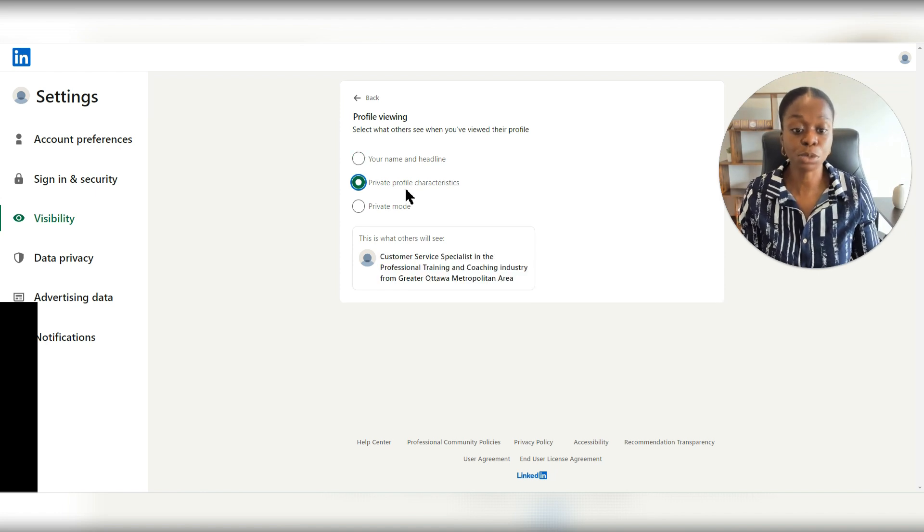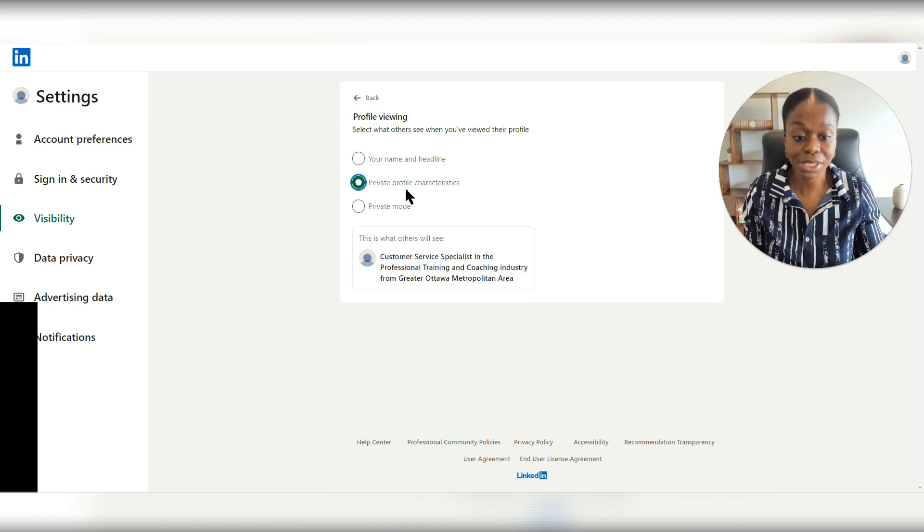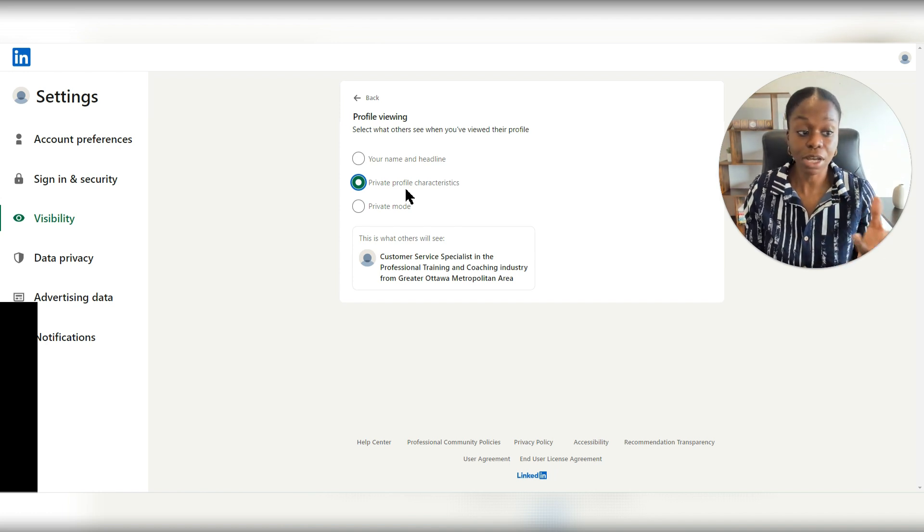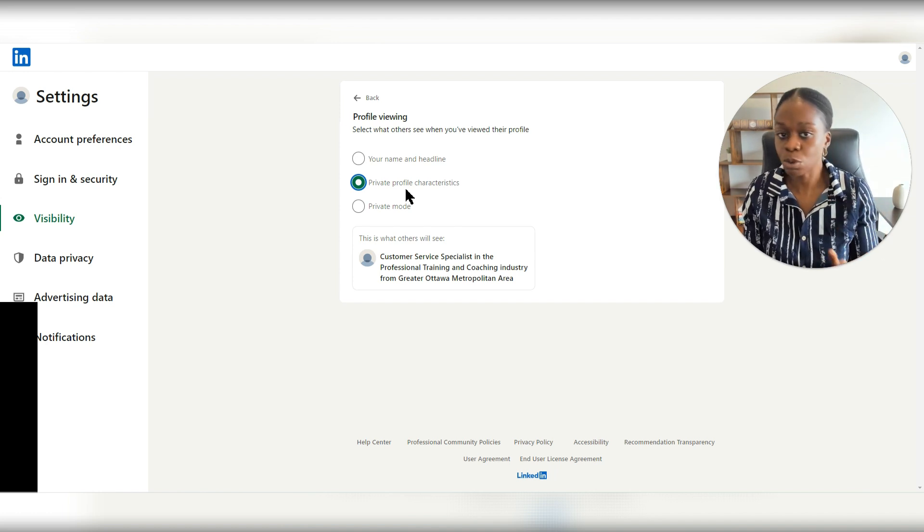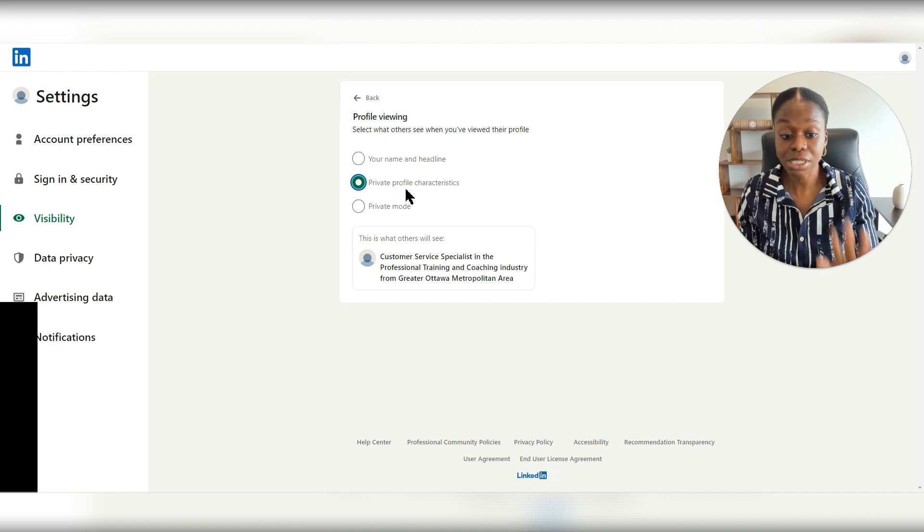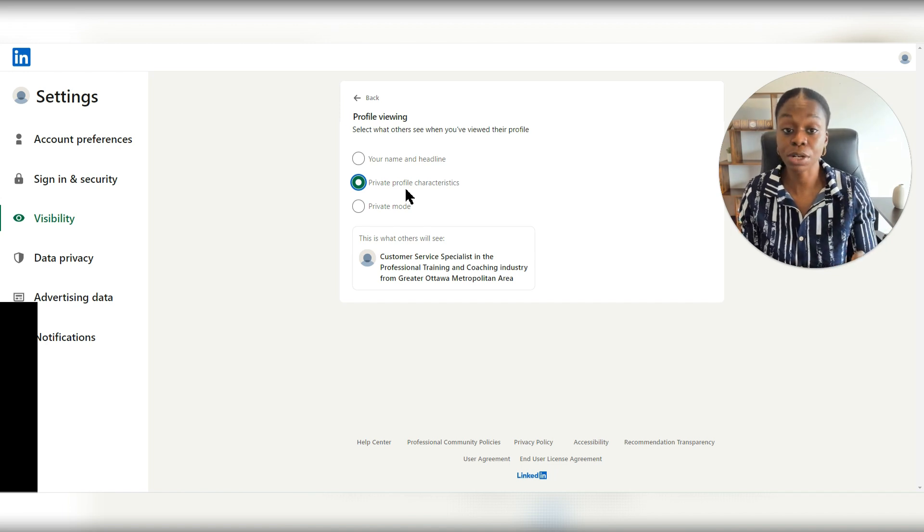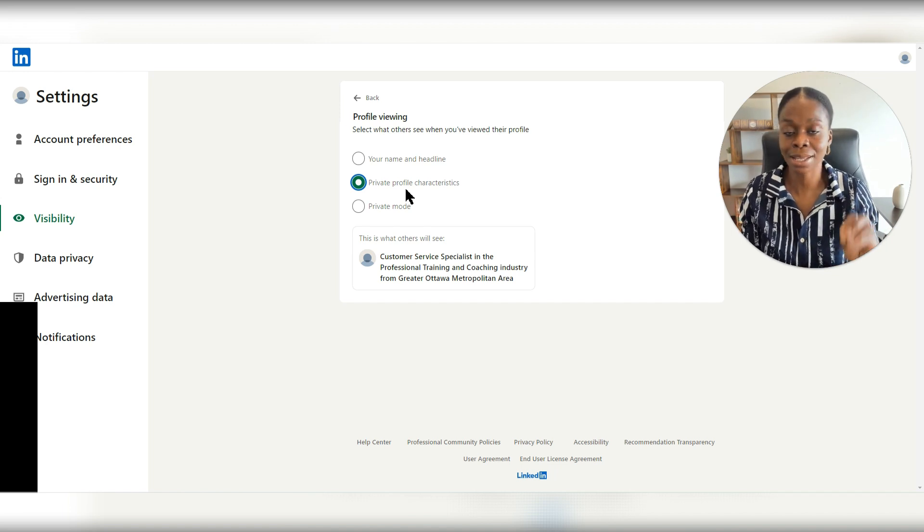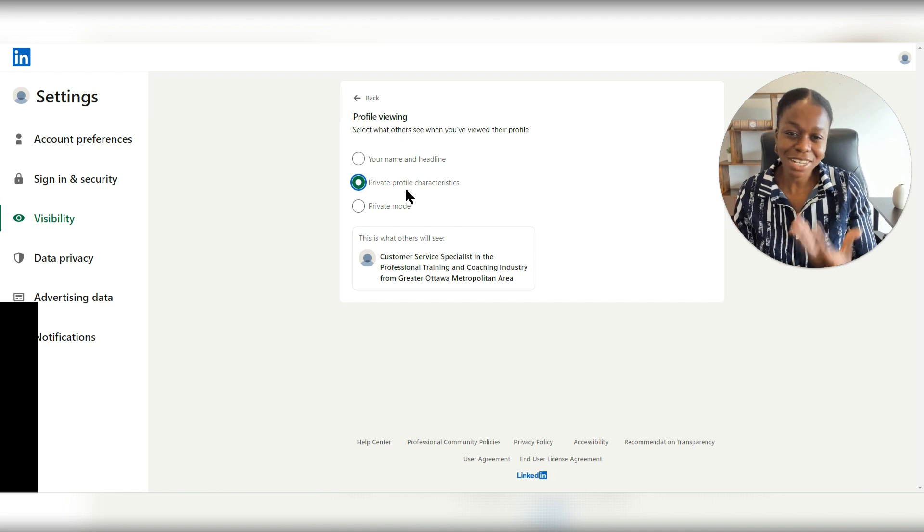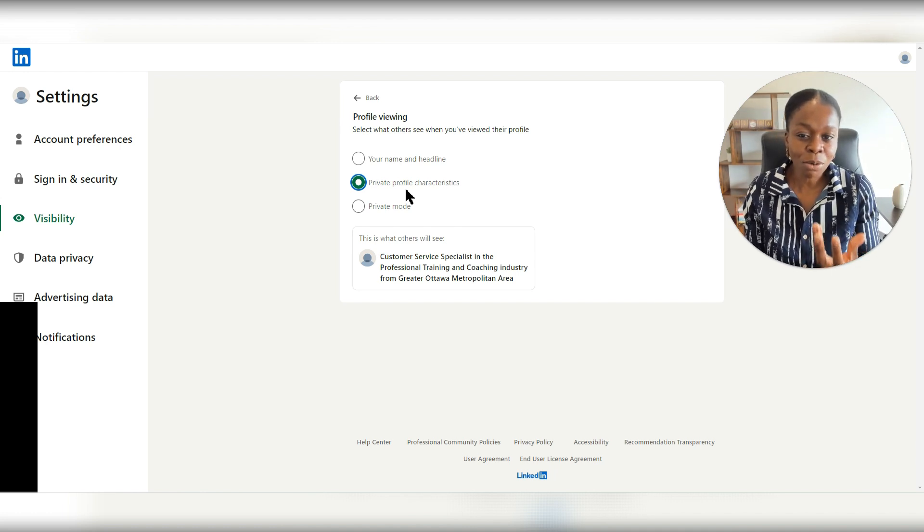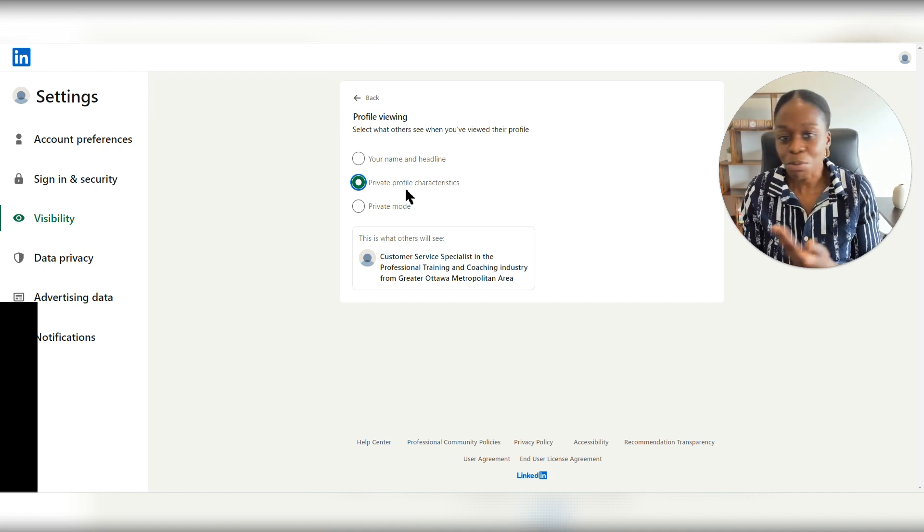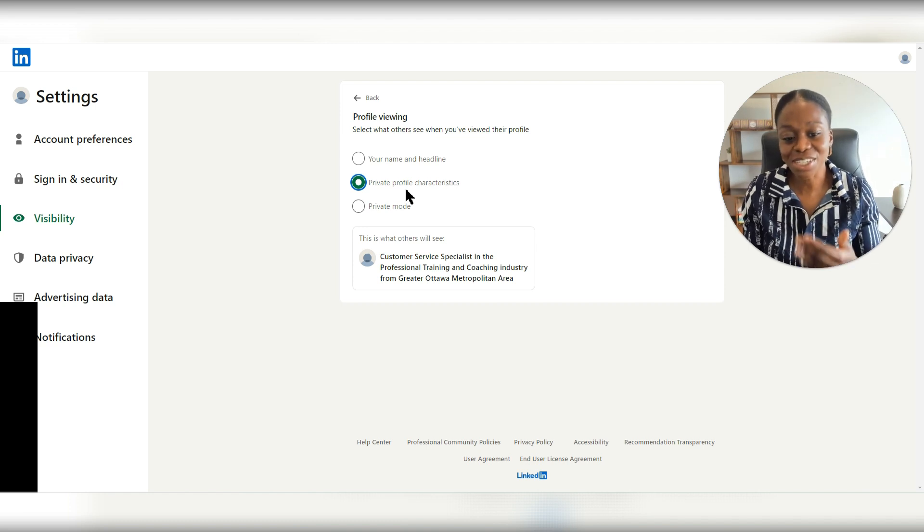you can change either to private profile characteristics, which is just going to give a description of who you are. So for this person, it says customer service specialist and what field they're in and the city. But if you're in an industry that is quite unique, or if you're looking at someone who may know who you are,